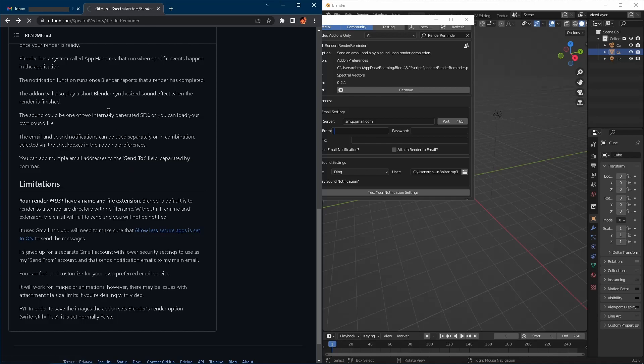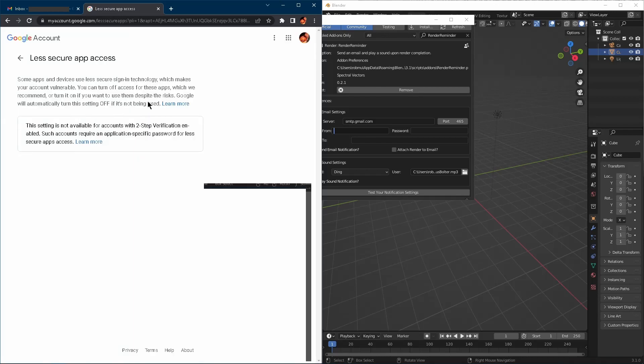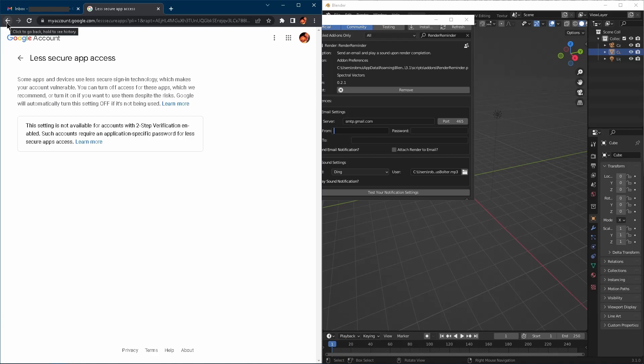So if you click on this, you'll find, give it a second to load here. So this setting is not available for accounts with two-step verification. So I have two-factor authentication on my personal account. So I can't even use this on my personal account. I need to have an account with less secure access.